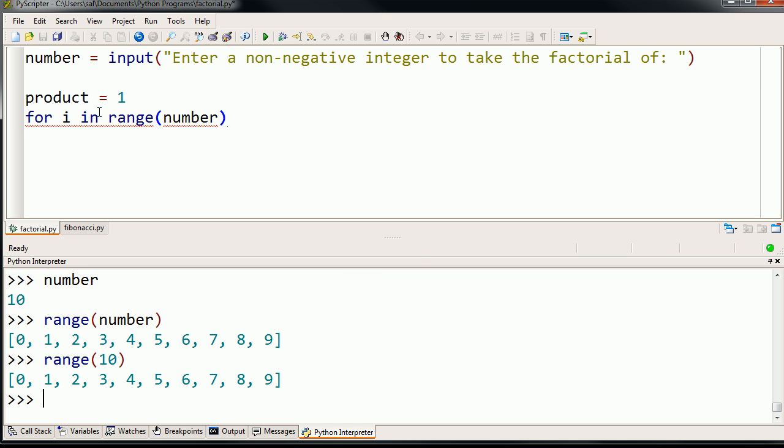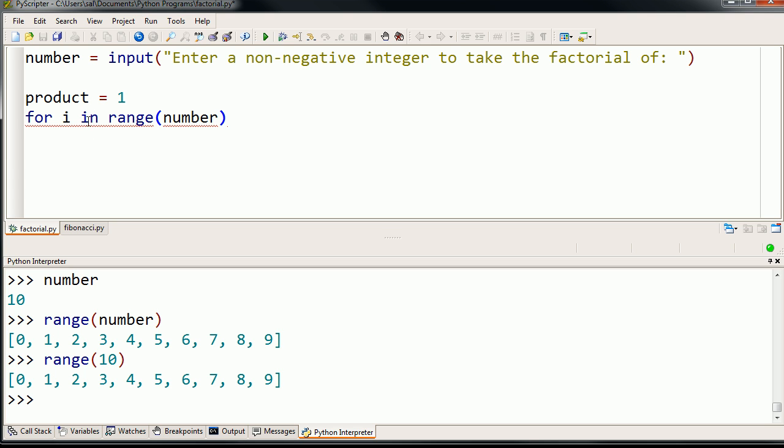And what this for loop does is it assigns the i to each term of this sequence. So it starts with 1 or each term of this list. It starts with 1 and then it'll, whatever you tell it to do in the for loop with i is equal to 1. Then it'll assign i to be 1. Sorry. It'll start with i equals 0.